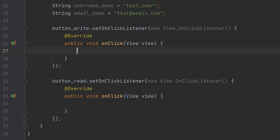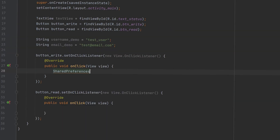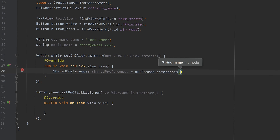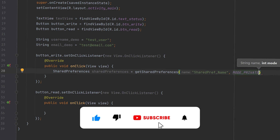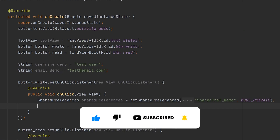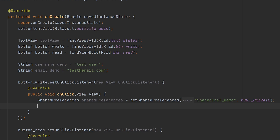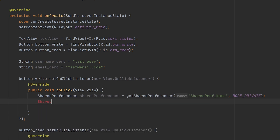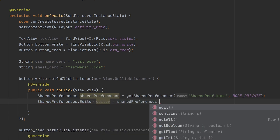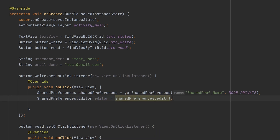Let's create an object for shared preference. We have created the object for shared preference and named it 'shared_preference_name' — you can name it according to your wish. We have set the access mode to private, so only the application can access the shared preference data. Now let's create an object for editor.